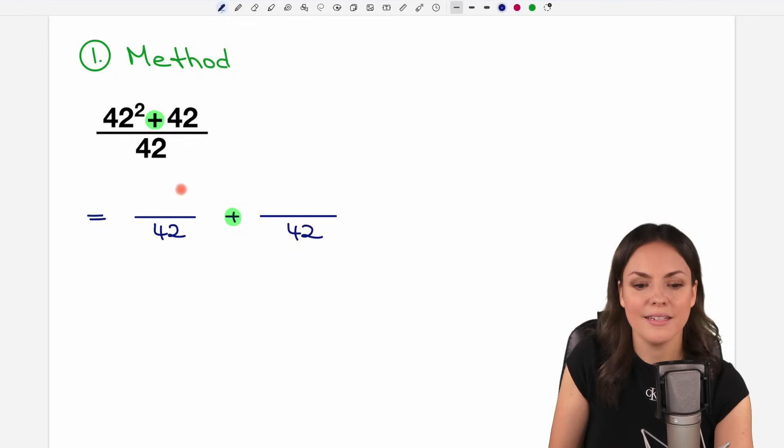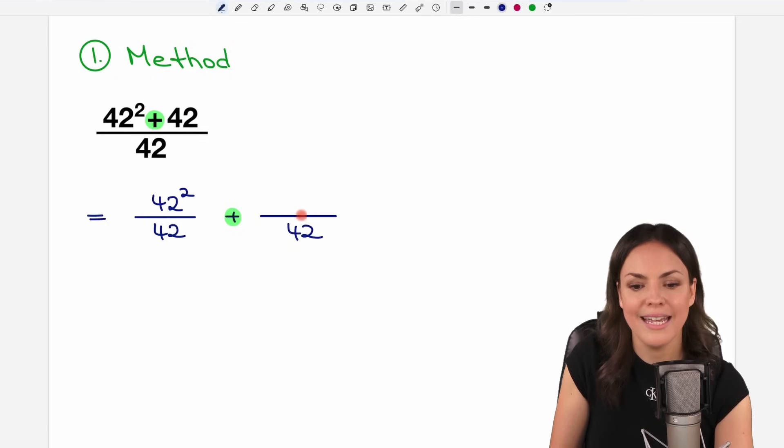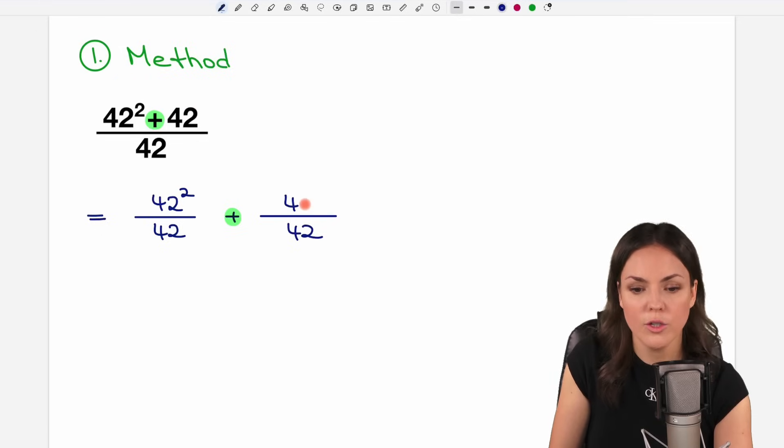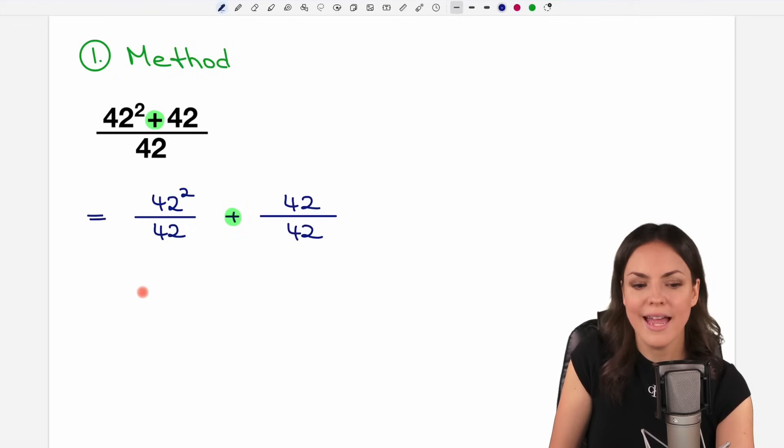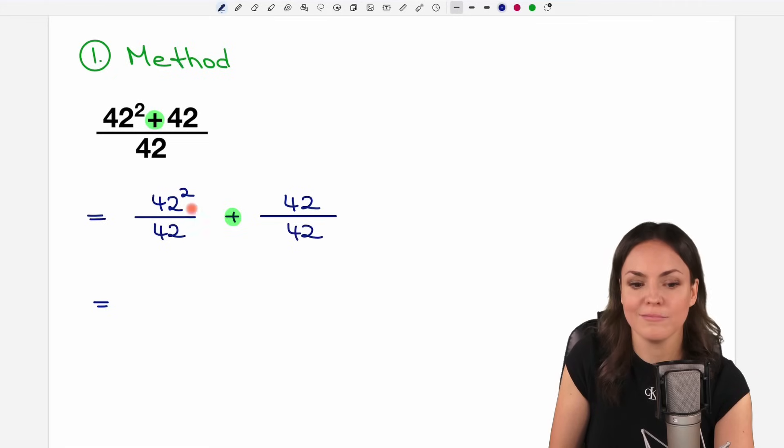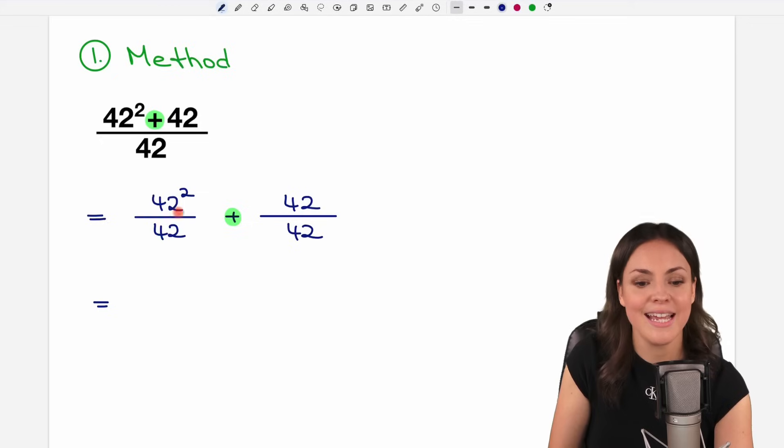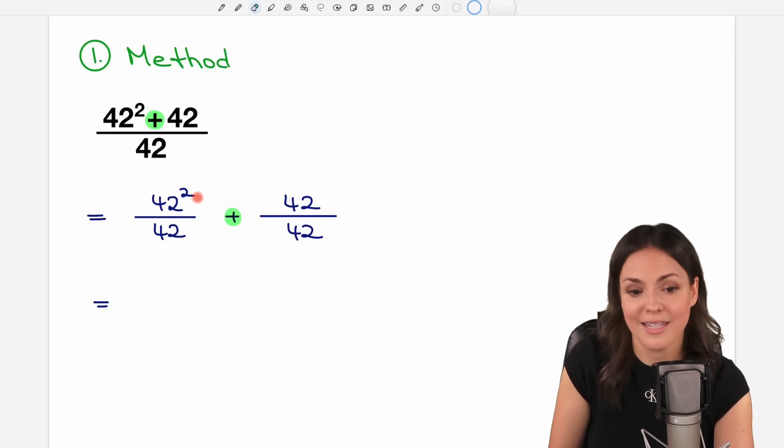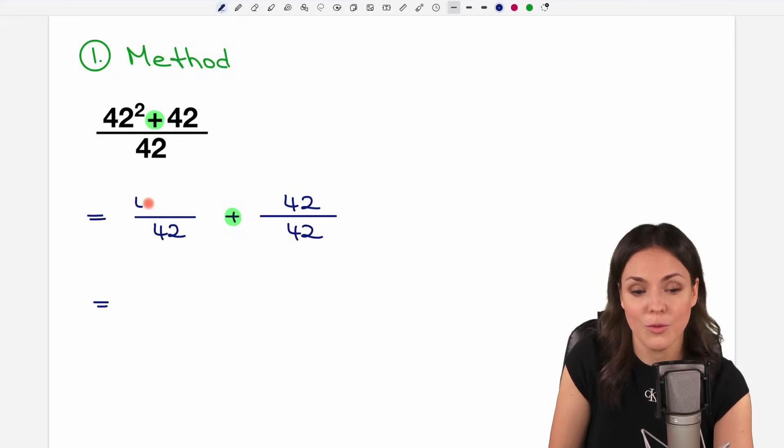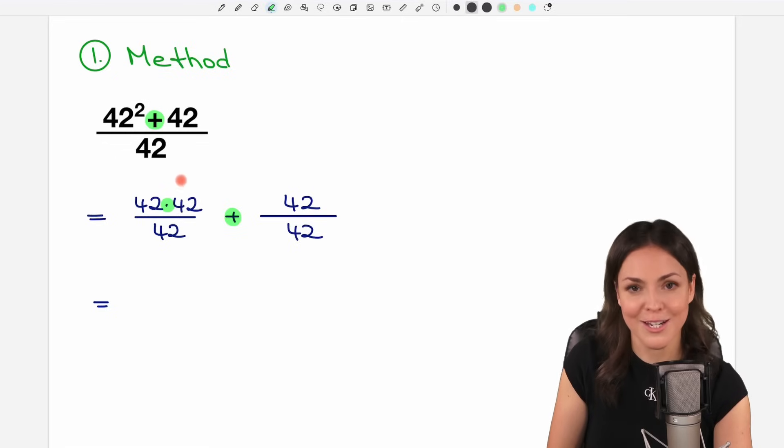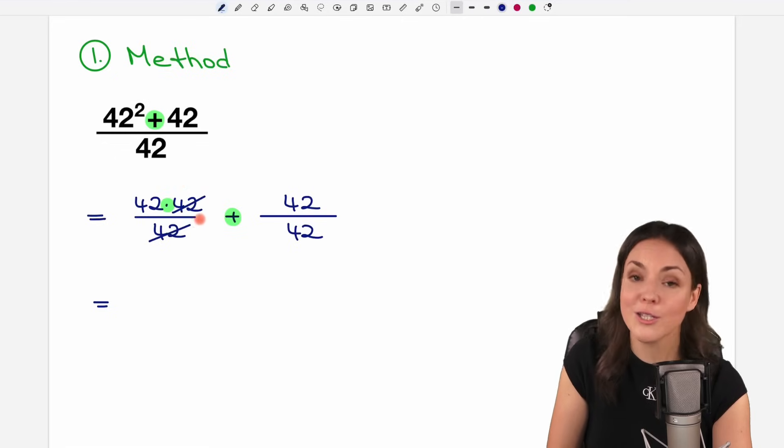And in the numerator we have the first part of the sum here, the 42 squared. And here in the numerator we have the second part of the sum, just the 42. And now it's easier to take care of the individual fractions here, the smaller fractions. Here we have 42 squared, which is nothing else than 42 times 42.